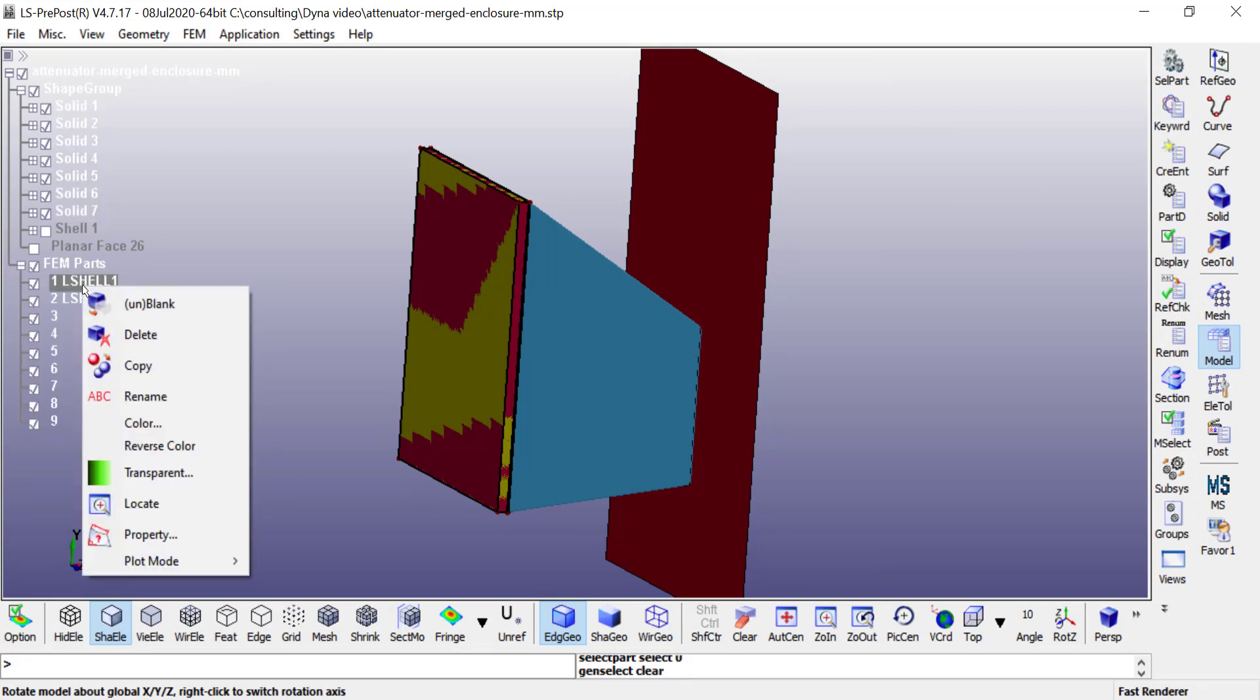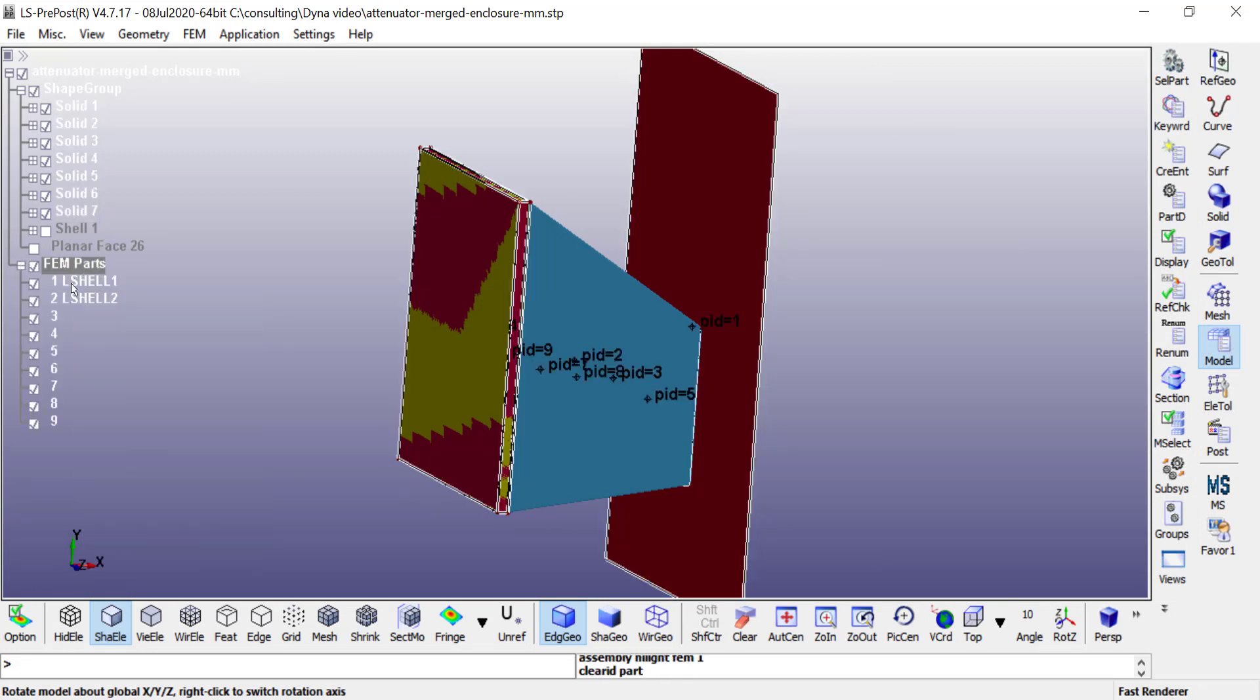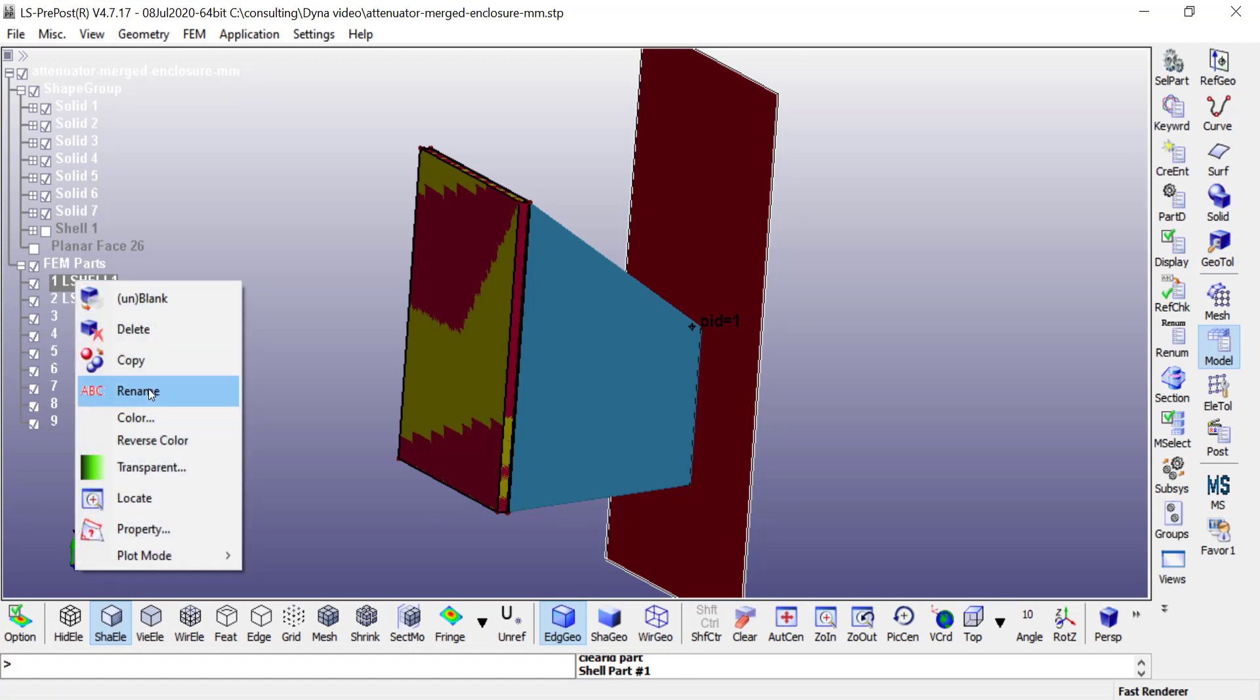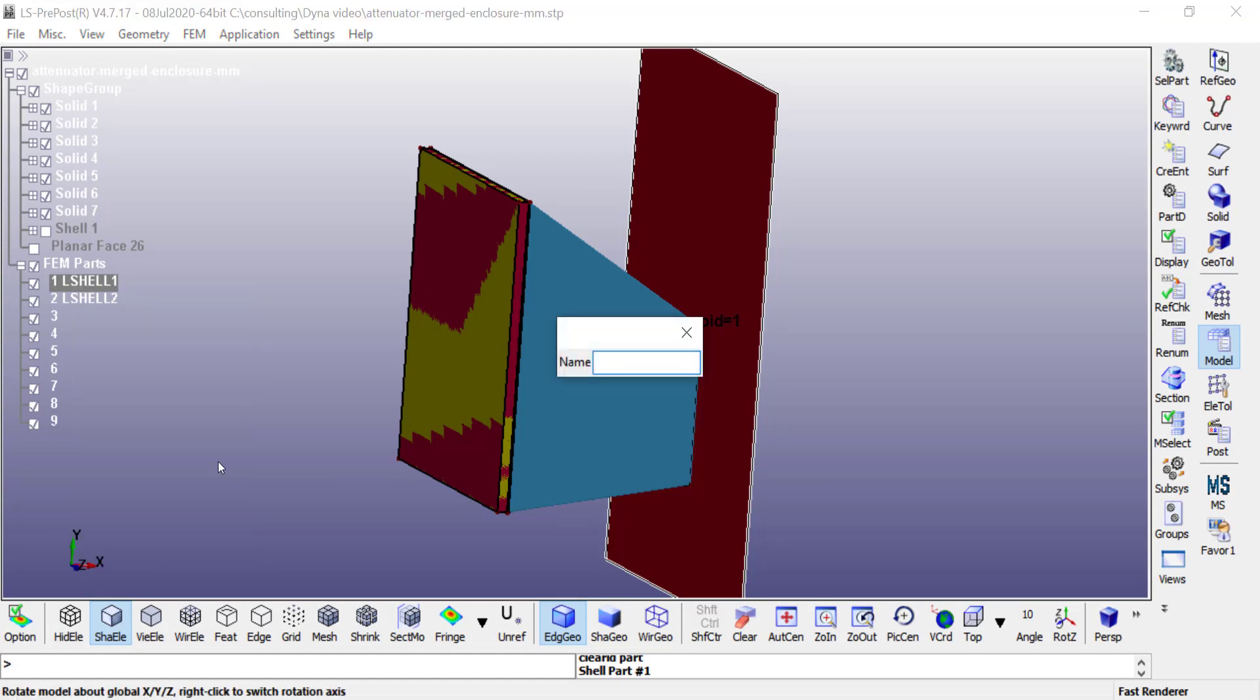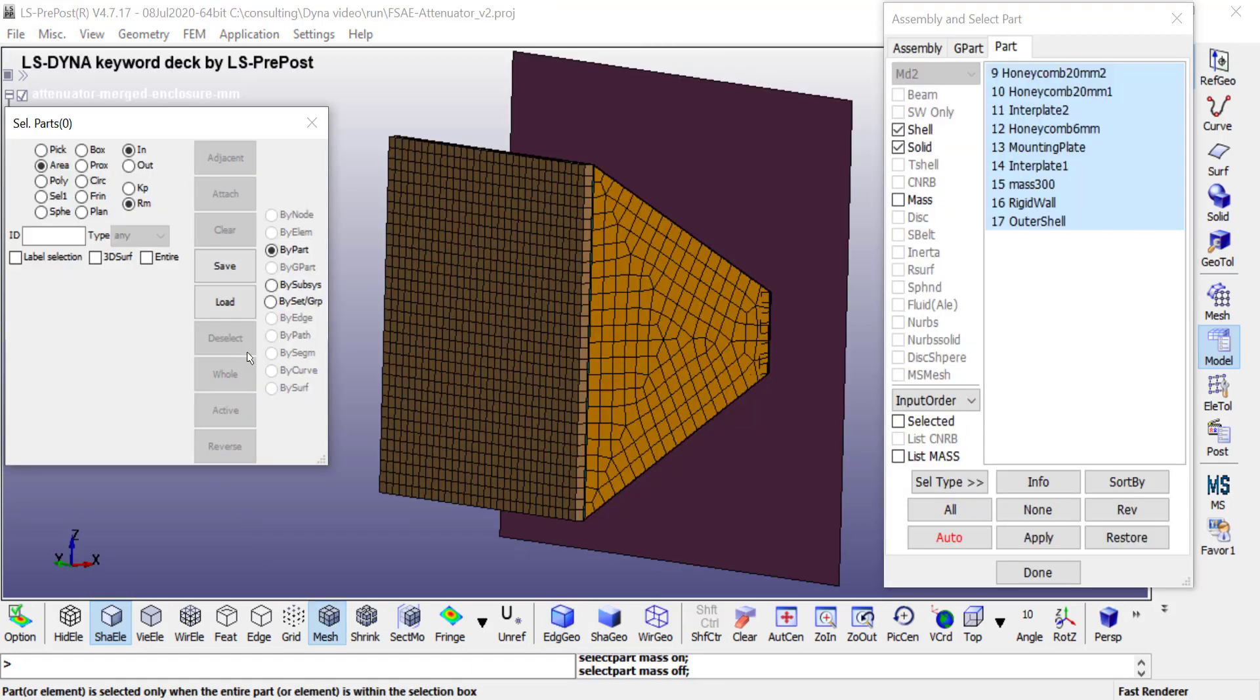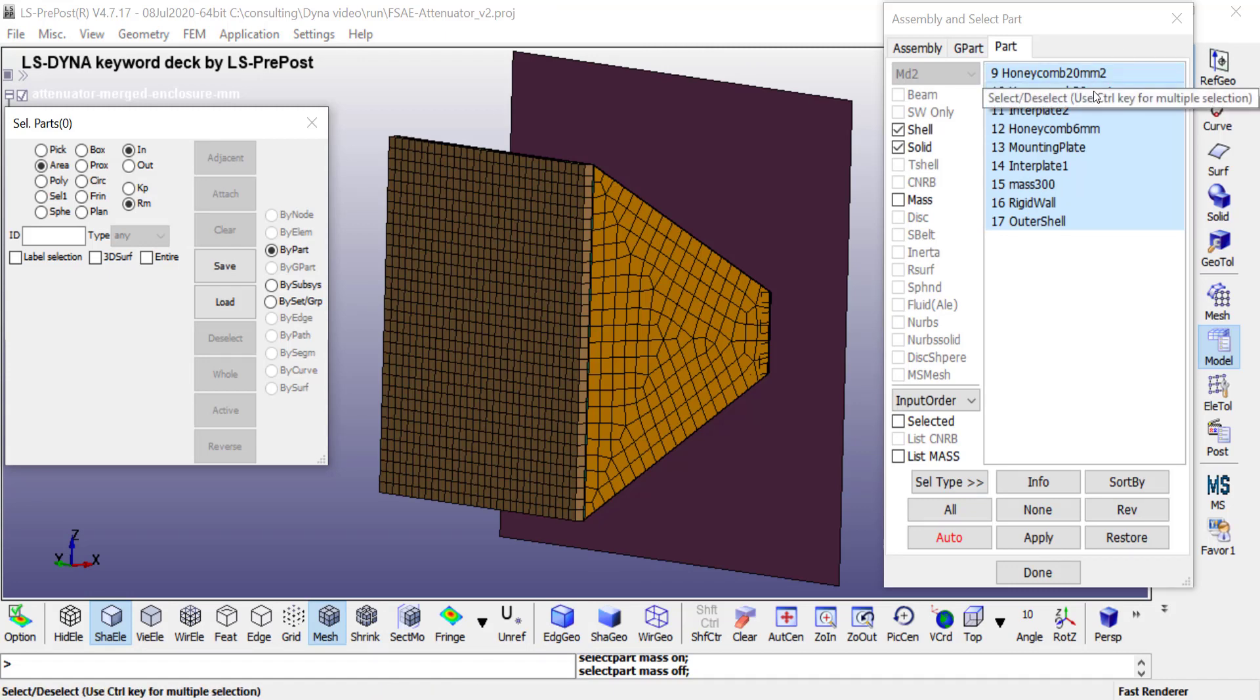The naming might not be very intuitive, so I can either go here and choose each one of them and rename it. For example, I can say this is the rigid wall. I have finished renaming all my parts as needed.